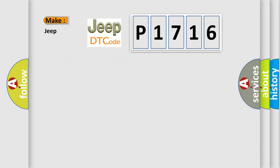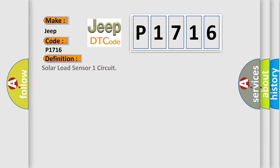So, what does the diagnostic trouble code P1716 interpret specifically for Jeep car manufacturers? The basic definition is Solar load sensor one circuit.